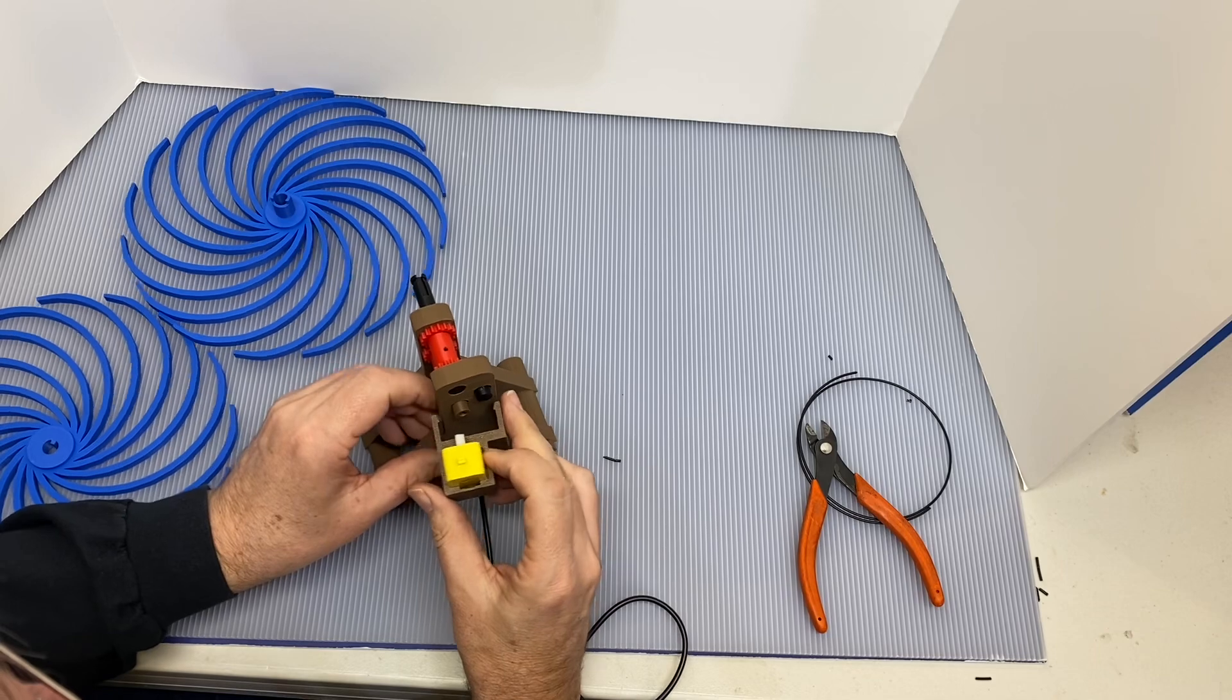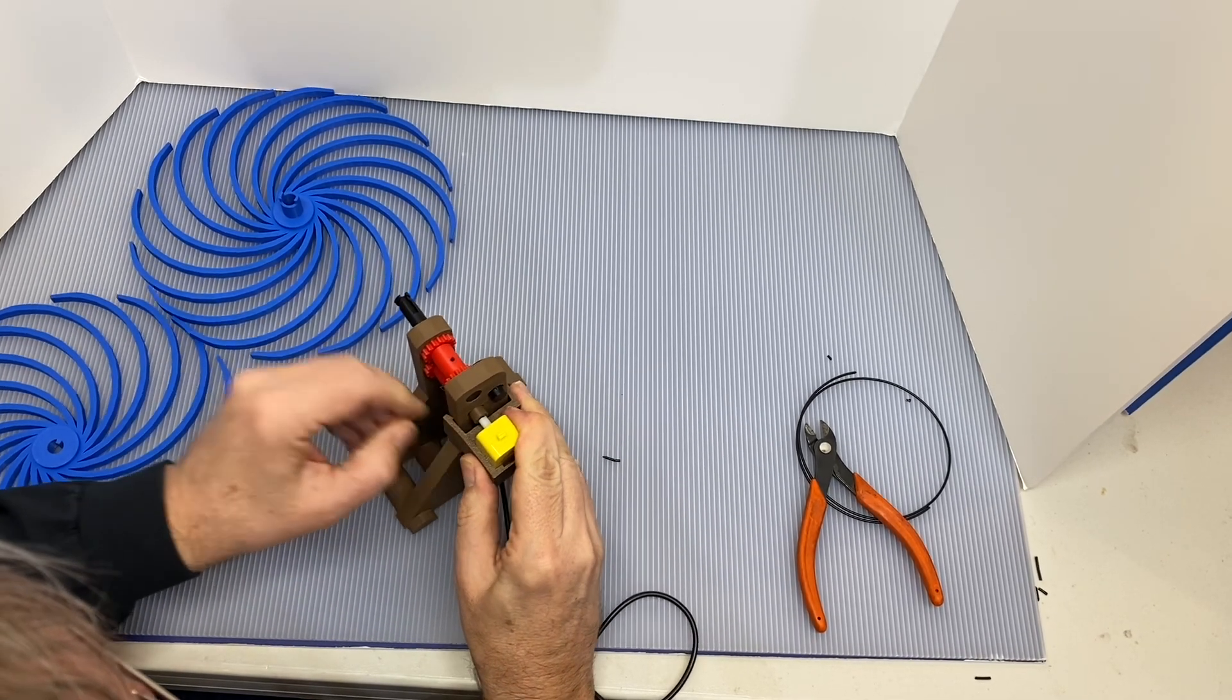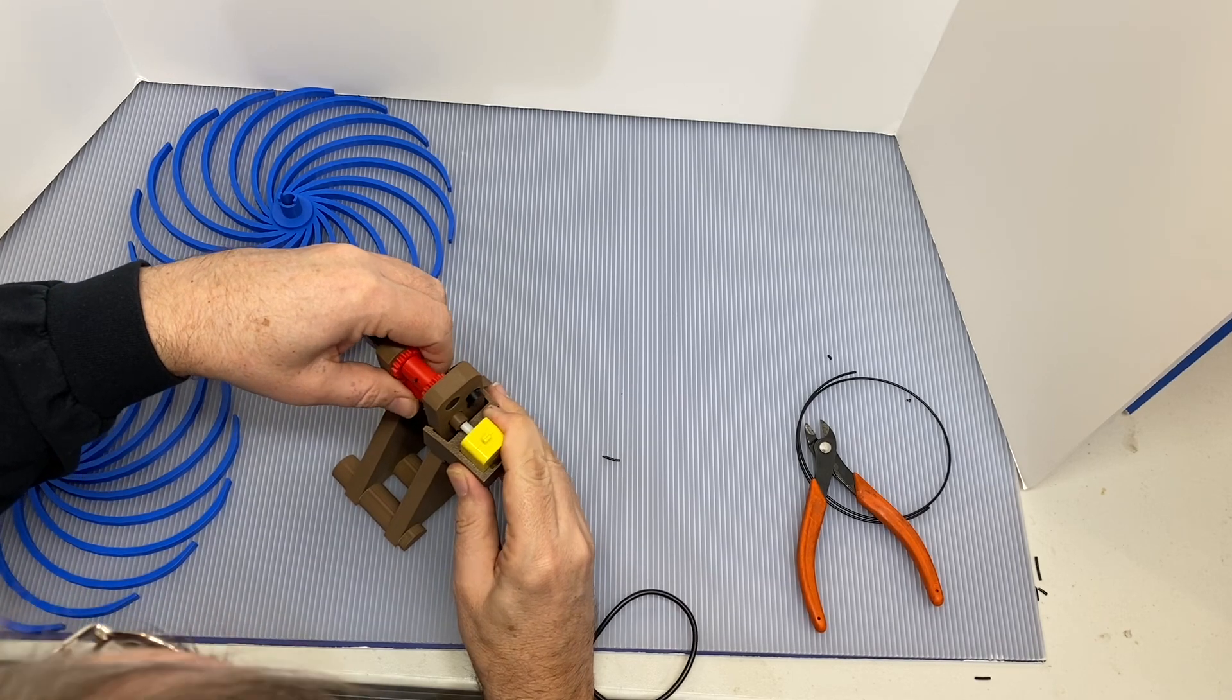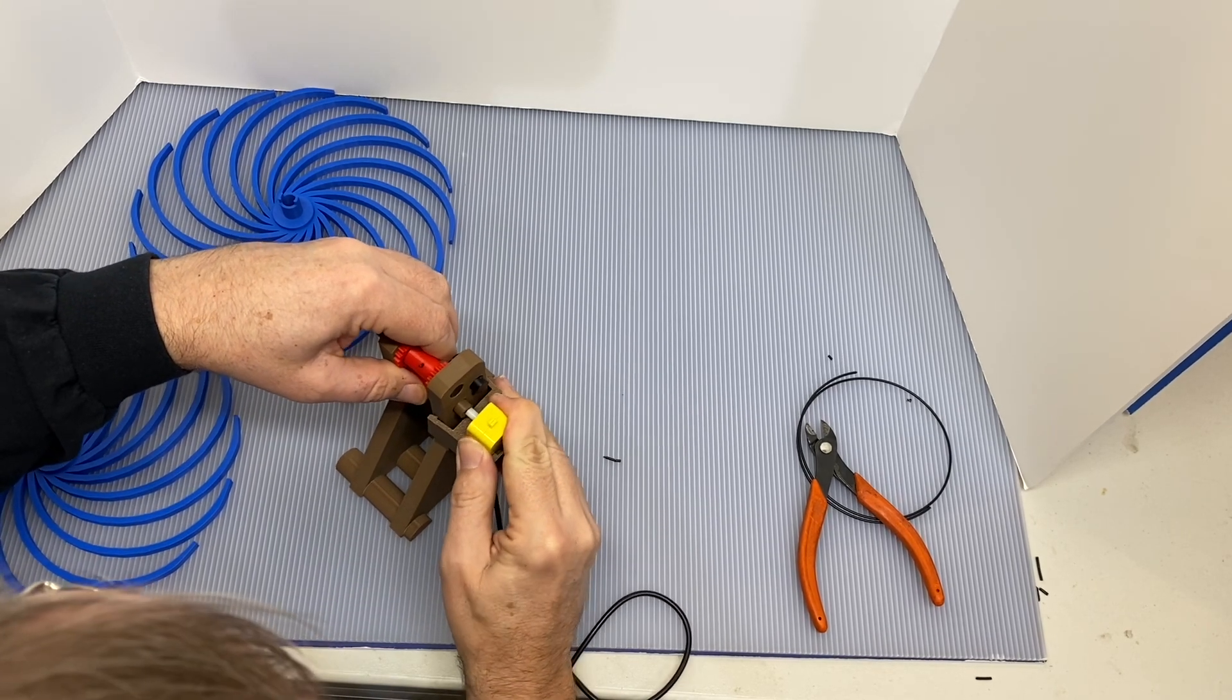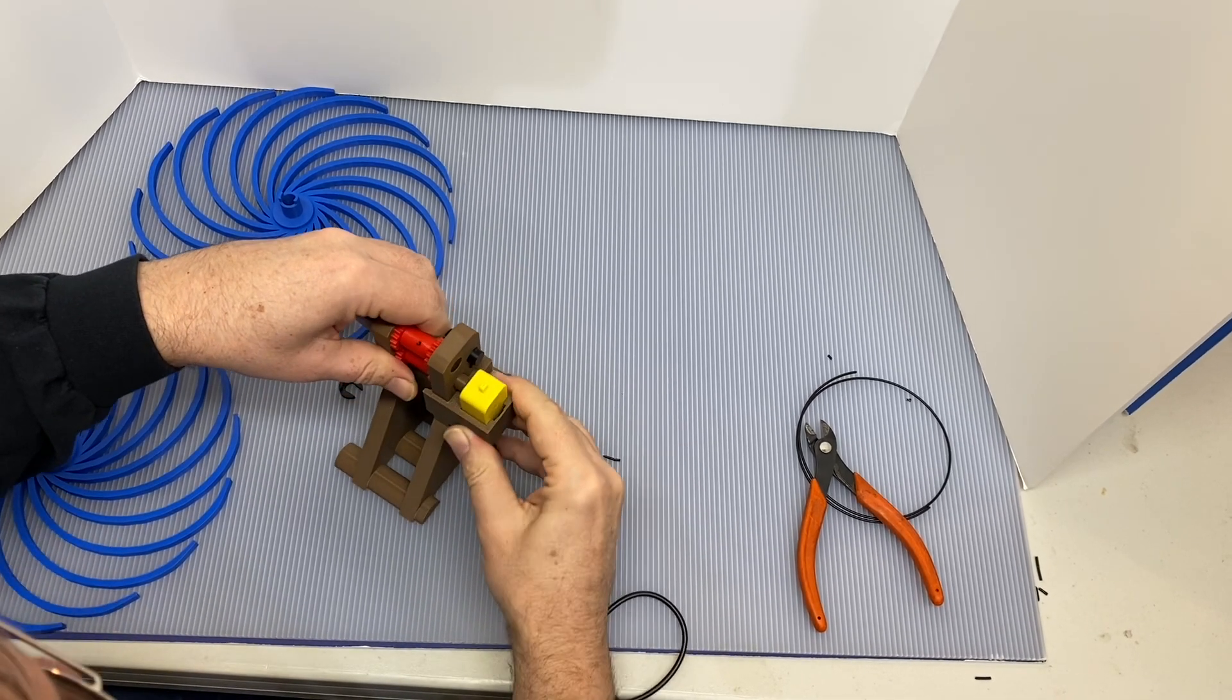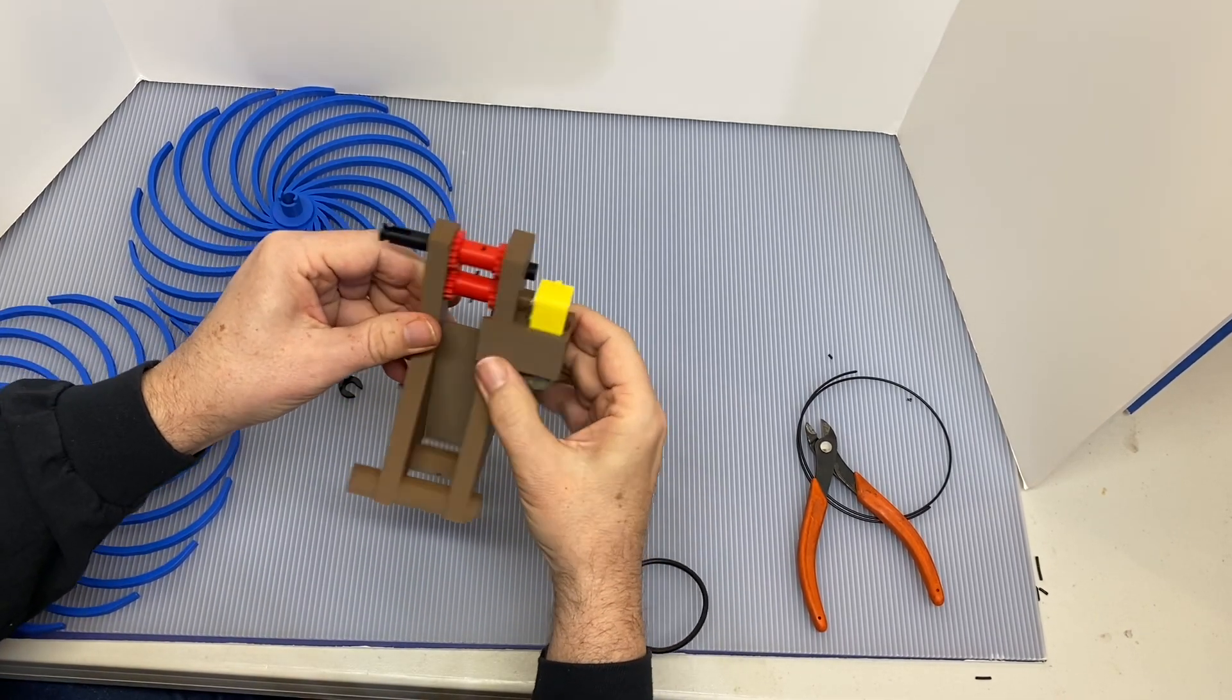I'm going to get the motor mostly on and then rotate the shaft until everything lines up, and then push it on. There. Now the motor is snapped into place.